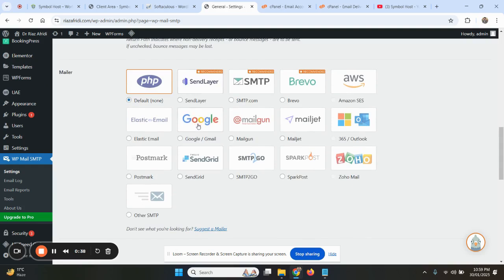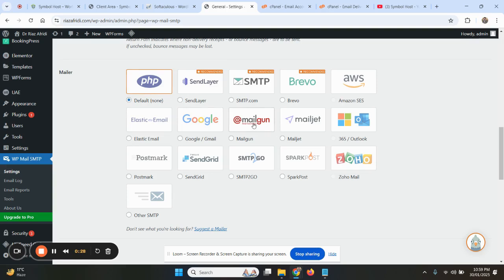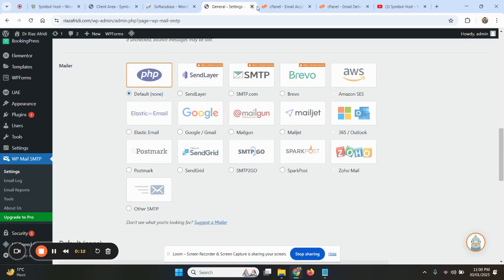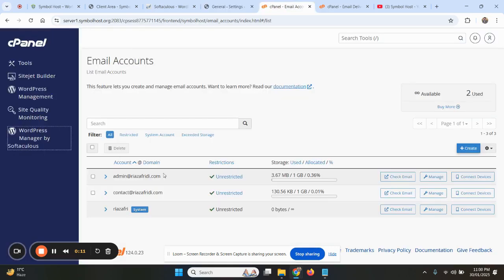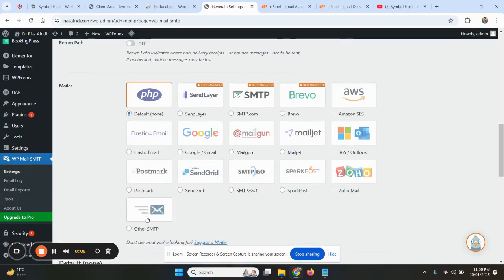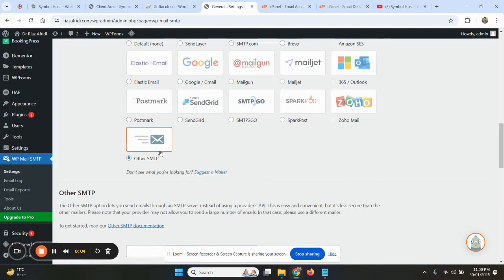You can use Gmail here. For that we will create a separate video on how to use Gmail inside WP Mail SMTP. You can use Mailgun, these are paid services, Zoho Mail, Amazon. You will find videos on YouTube related to all these others. Our focus is on our personal email. We will be using this personal email, so we will select Other SMTP here.